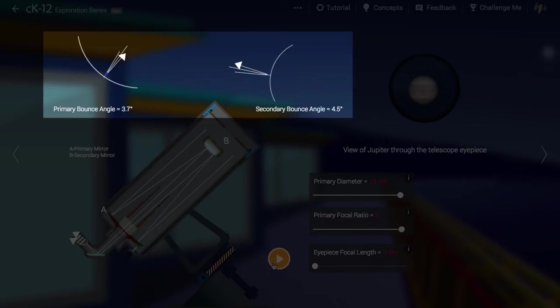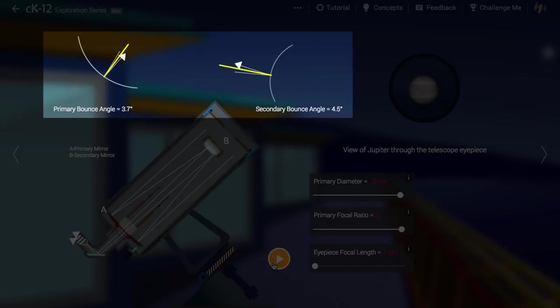To find out how a light ray bounces off a mirror, you start by simply drawing in a normal line right at the point where the light ray hits the mirror. A normal line is just a perpendicular line to the curve at the surface at that point. The light ray bounces off with equal angles on each side of the normal line.